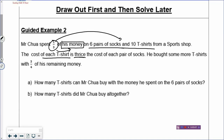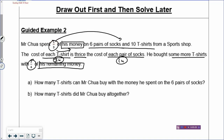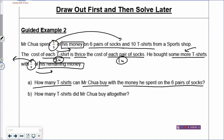The cost of one t-shirt is three times the cost of one pair of socks, which means one t-shirt is three units and one pair of socks is one unit. He bought some more t-shirts with three-quarters of his remaining money. This three-quarters refers to the remainder. The remaining money has four boxes and three boxes are spent on some more t-shirts. How many t-shirts can Mr. Tsua buy with the money he spent on six pairs of socks, and how many t-shirts did Mr. Tsua buy altogether?